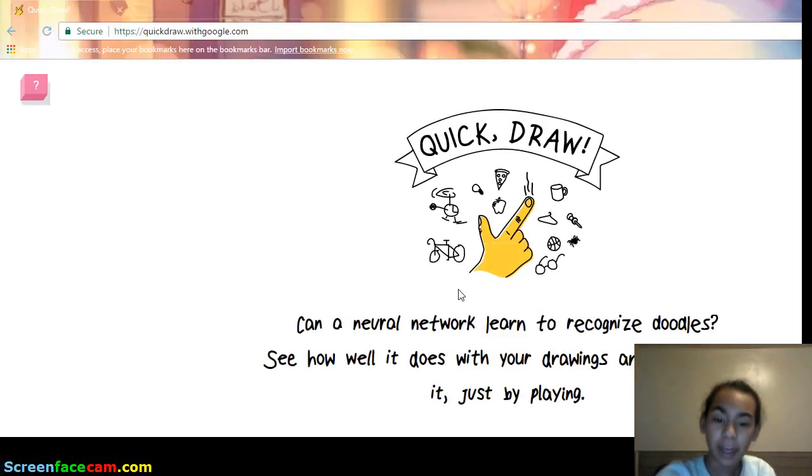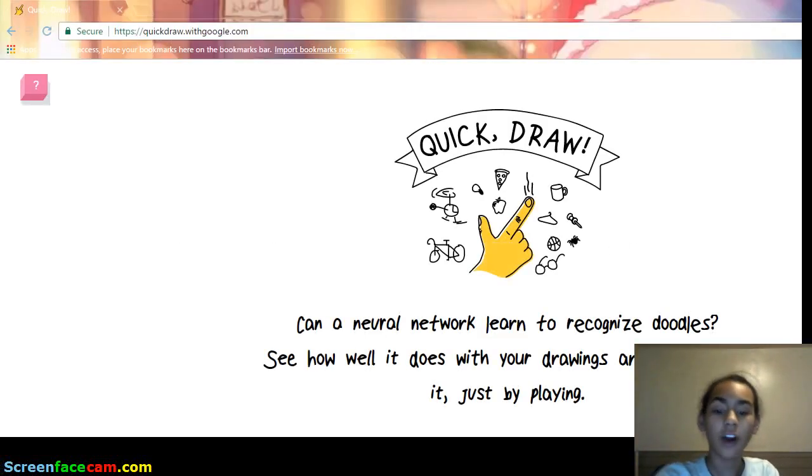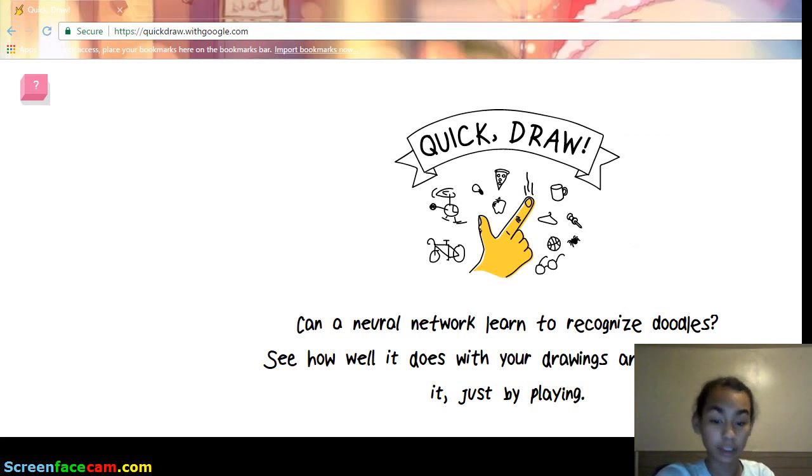Alright, hello everybody. Right now we are going to draw, so let's click the button. Let's draw.